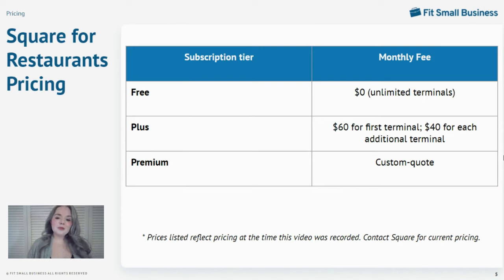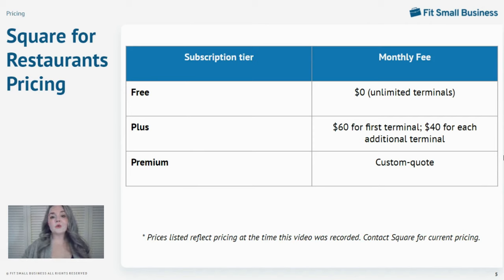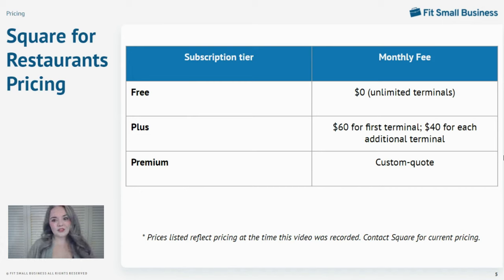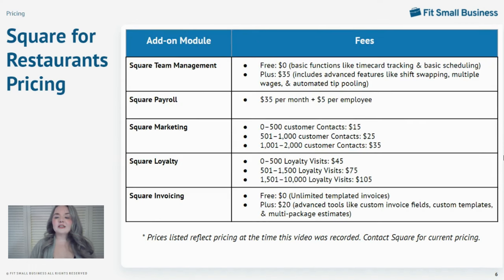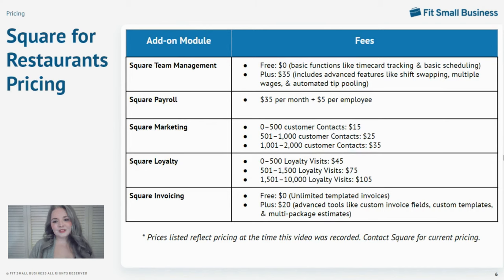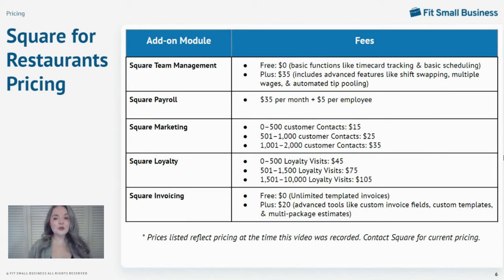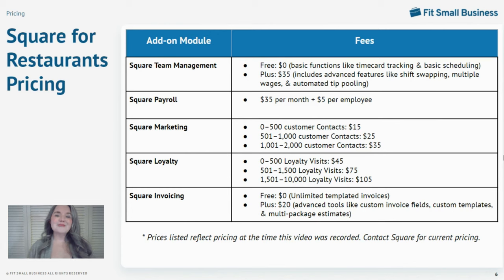The premium tier adds marketing and loyalty, and it's offered at custom-quoted prices for larger multi-location restaurants. There are eligibility requirements to qualify for premium membership, which also comes with custom-quoted processing fees. You can also add optional add-on modules. Keep in mind, the prices listed here are the current pricing at the time this video was recorded. If you want the most up-to-date pricing, you should check with Square.